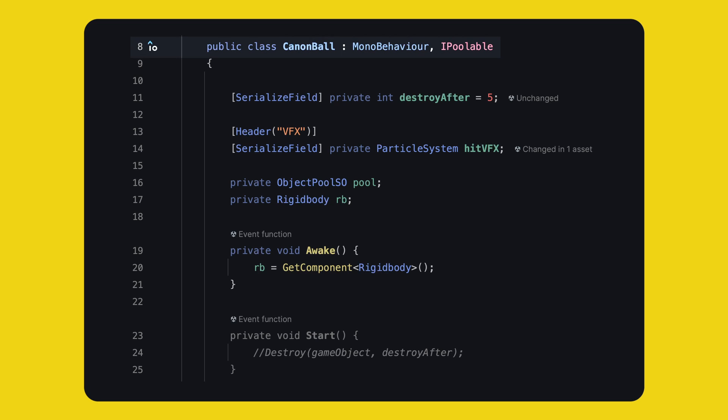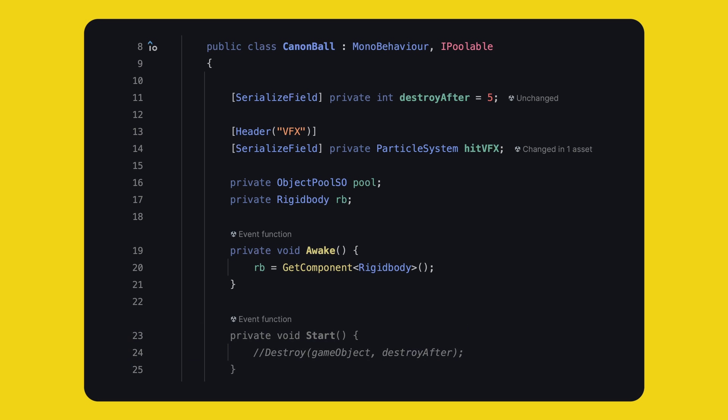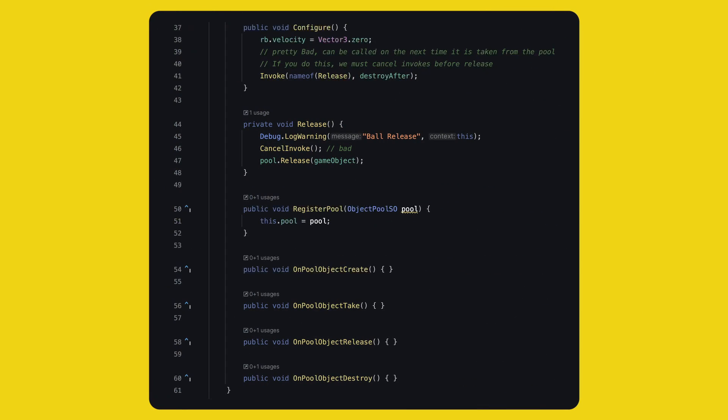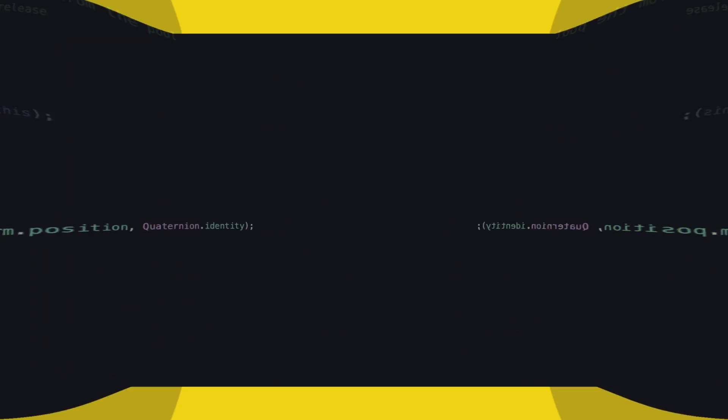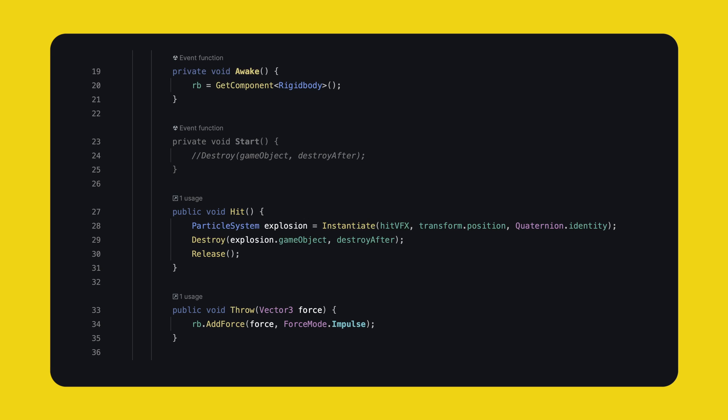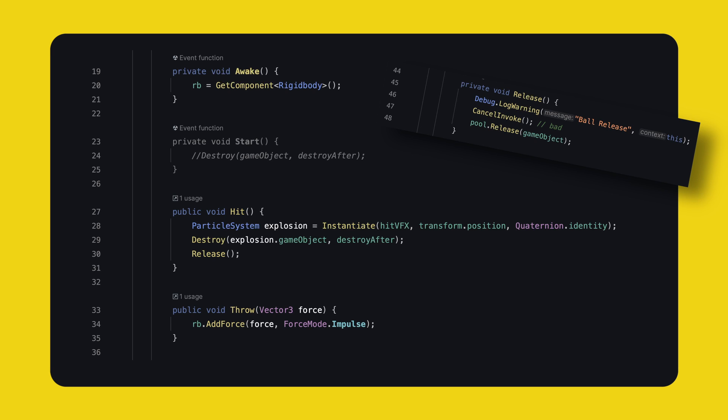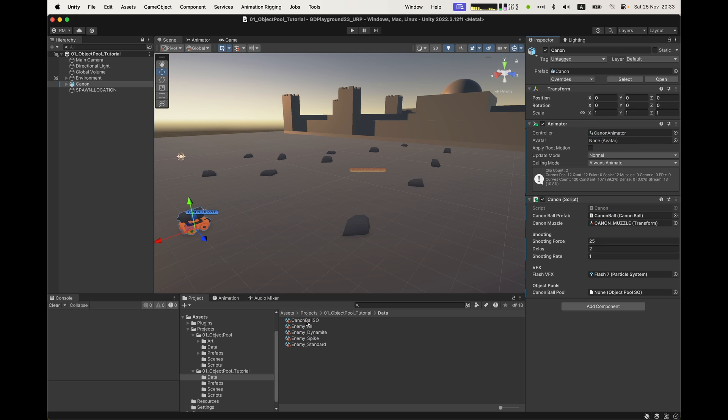In the cannonball script, we should implement the IPoolable interface and keep a private object pool SO field. What's important is that we have to remove the destroy statement from the start method. Except registerPool, we don't really need the other interface methods. The new configure method will reset the velocity and for the sake of this tutorial, we will invoke release later. This is not pretty, but it works. Release is our new destroy method for the cannonball. We cancel all invocation, I will tell you why in a second. And since we know the object pool, we release ourselves. In hit, instead of destroy, we call our new release method. And this is why we cancel invocation. Since objects are reused, if we don't do that line, we might pull a cannonball that as soon as it becomes active, the scheduled invoke kicks in and automatically releases the ball. You don't want that. So maybe you can implement a time to leave timer for auto-releasing the object. It might be cleaner.